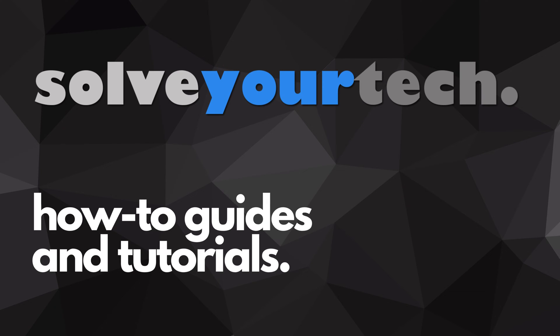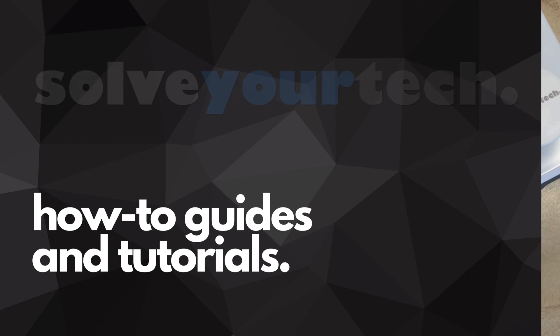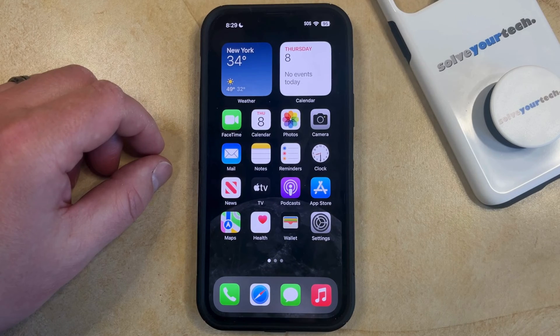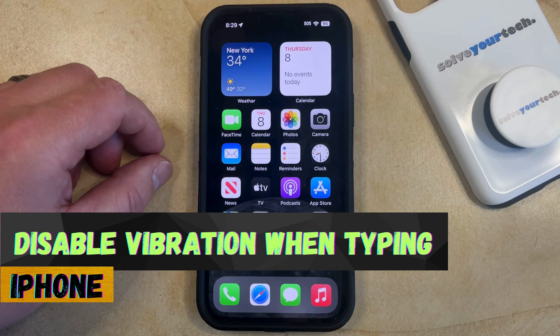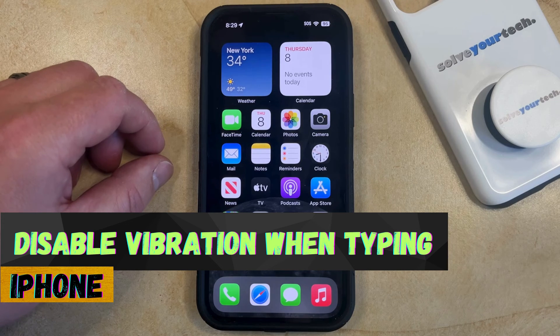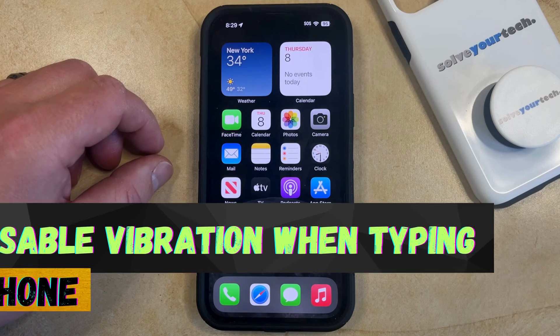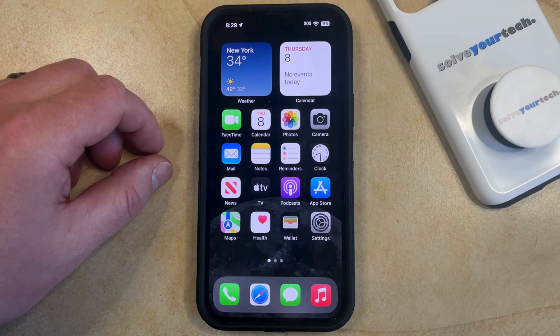SolveYourTech.com, your source for how-to guides and tutorials. Welcome to our video about how to disable vibration when typing on an iPhone in iOS 17. If this guide helps you out, then please consider subscribing and liking this video.